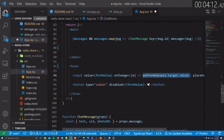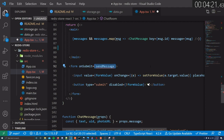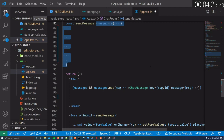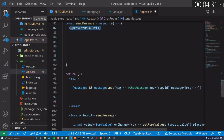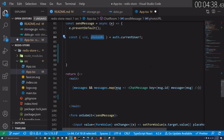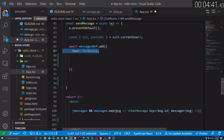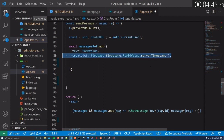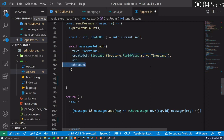Now we need a way to write the value to the database. When the user clicks the button or submits the form, we listen to the onSubmit event on the form and trigger an event handler called sendMessage. We'll define this as an async function that takes the event as a parameter. We call preventDefault to stop the page from refreshing, grab the user id and photo from the currently logged-in user, then call await messagesRef.add to create a new document in the database. It takes a JavaScript object with the values we want to write — the text from formValue, the user id, and photo. Finally, we reset formValue back to the empty string.